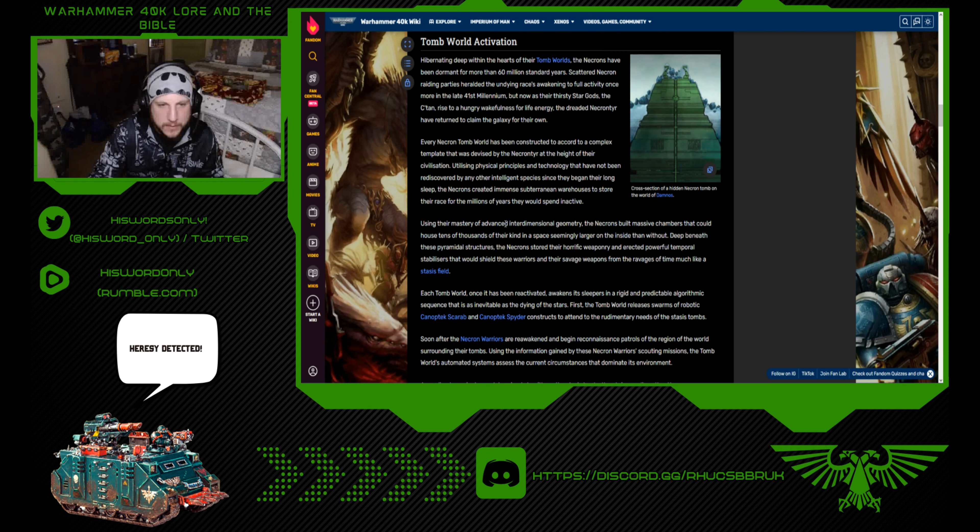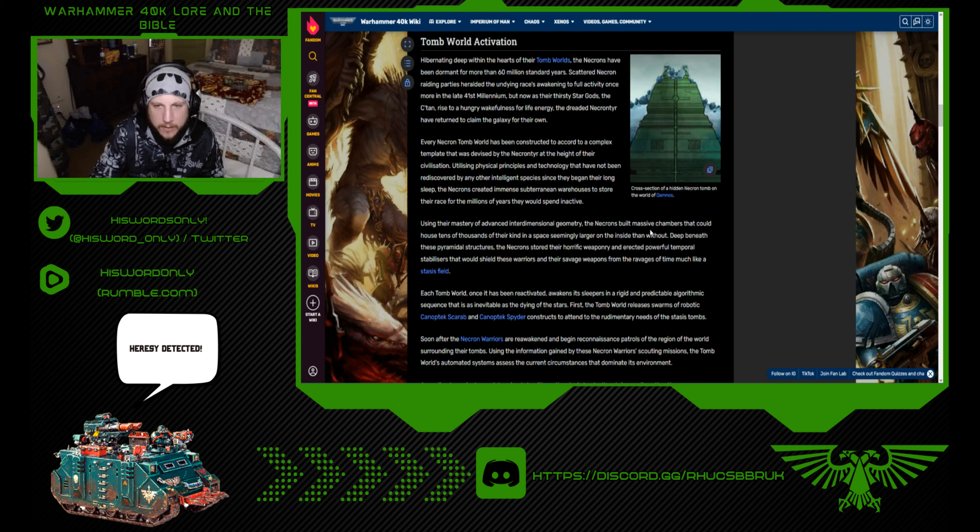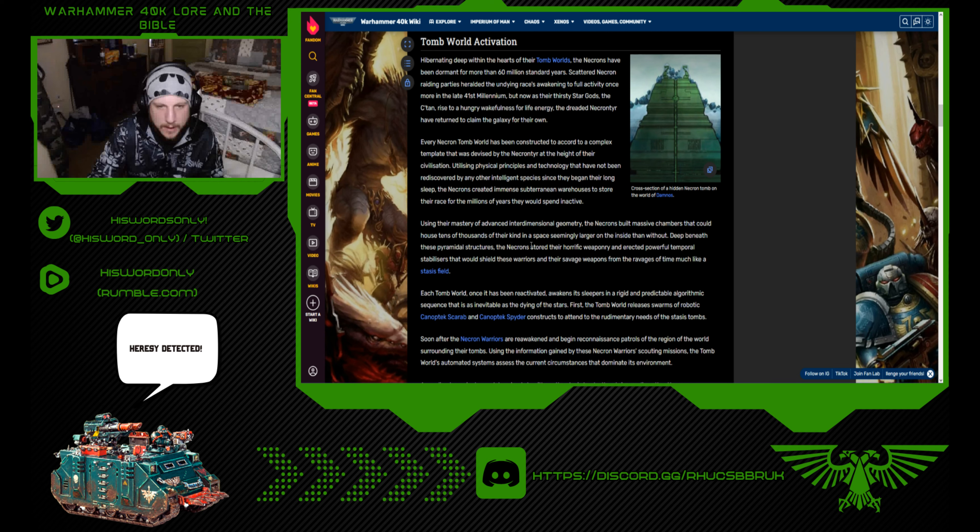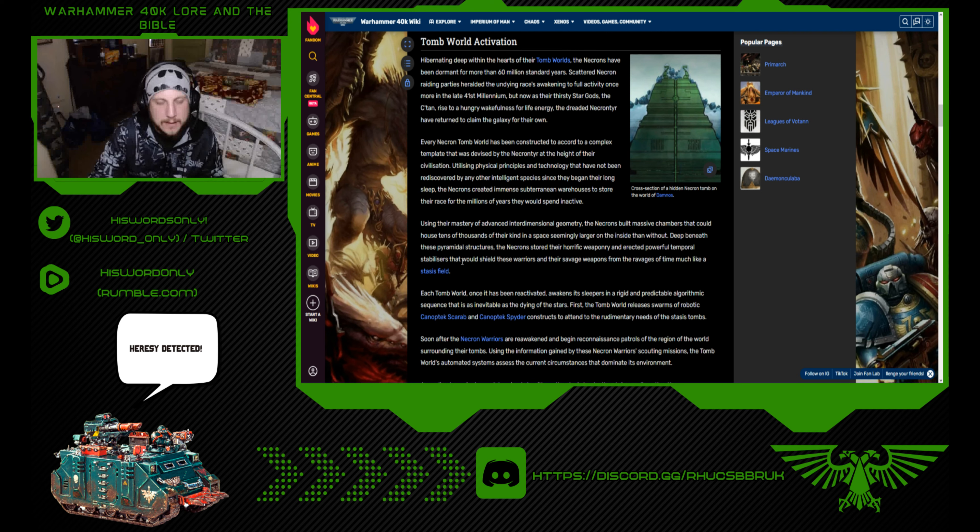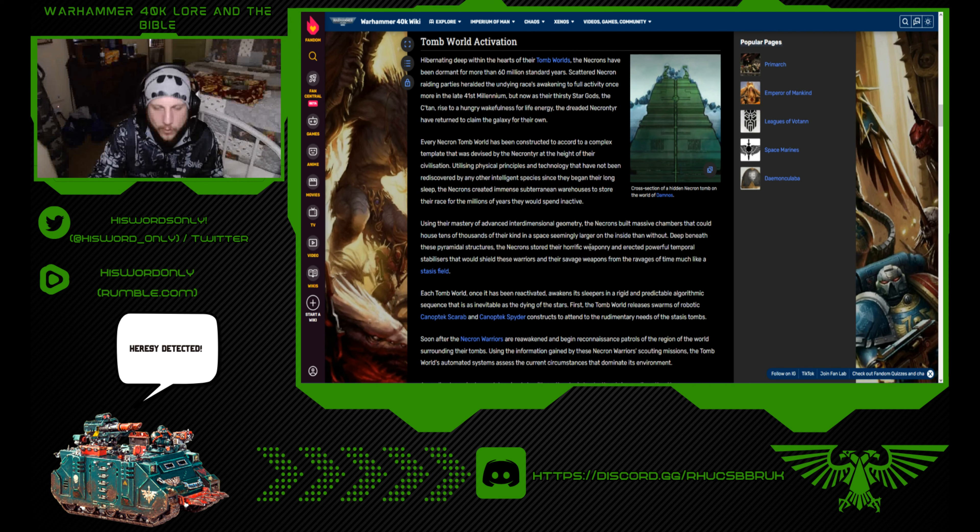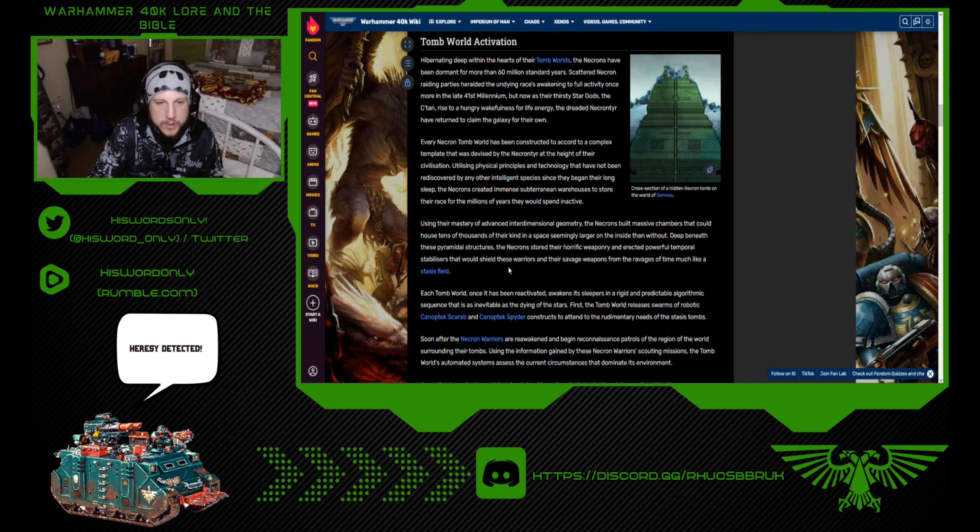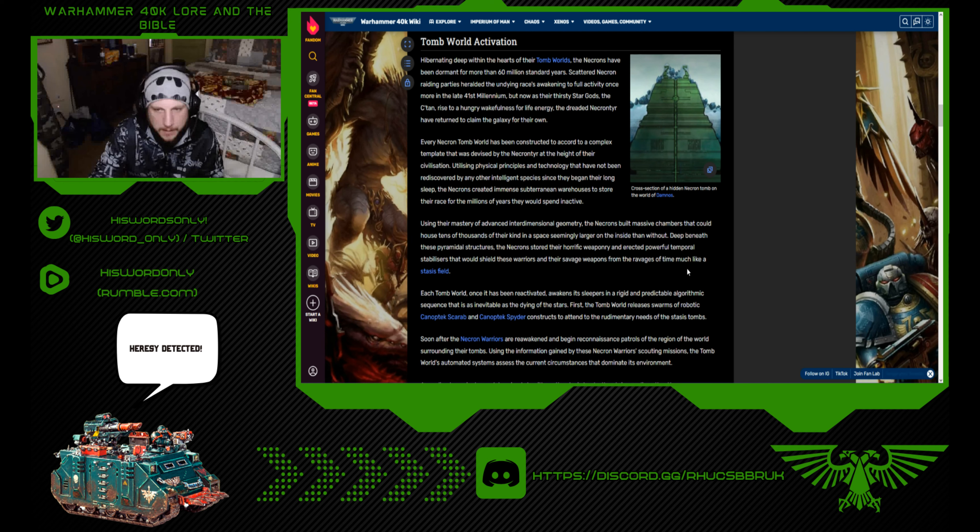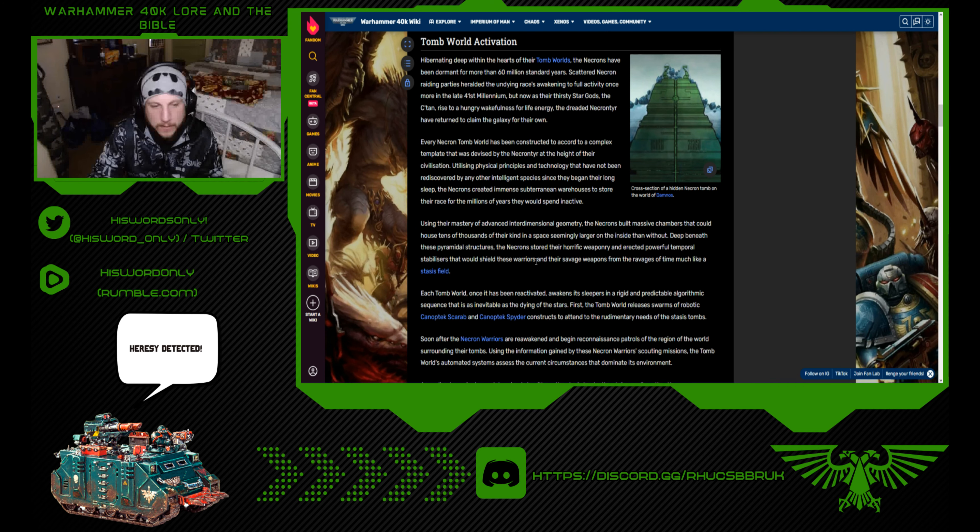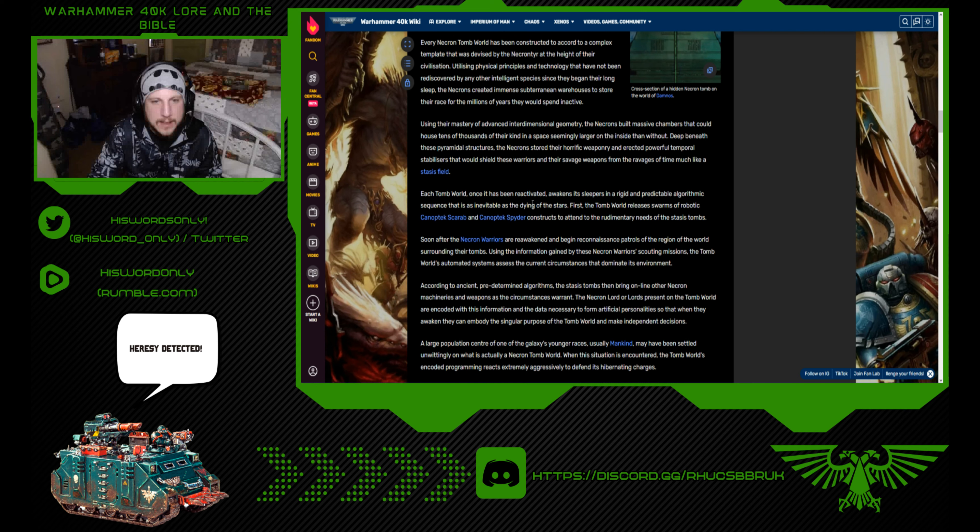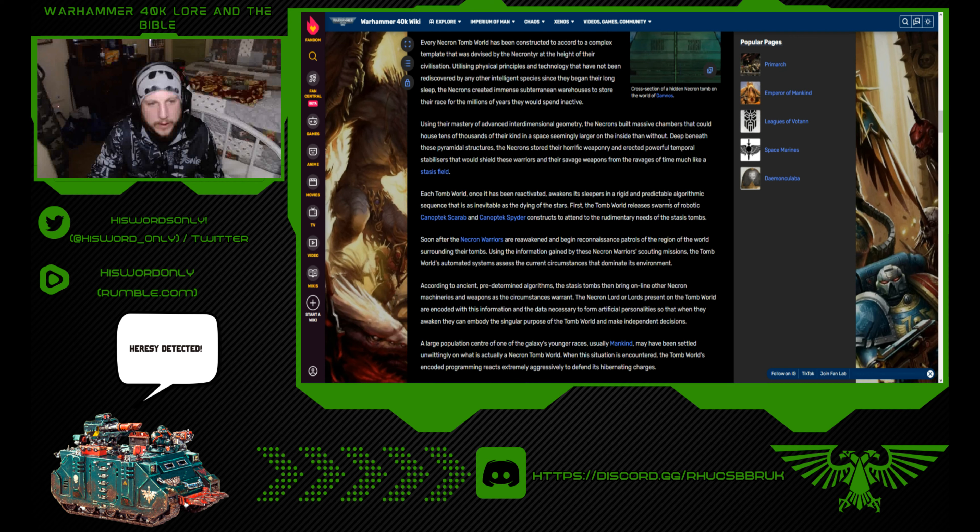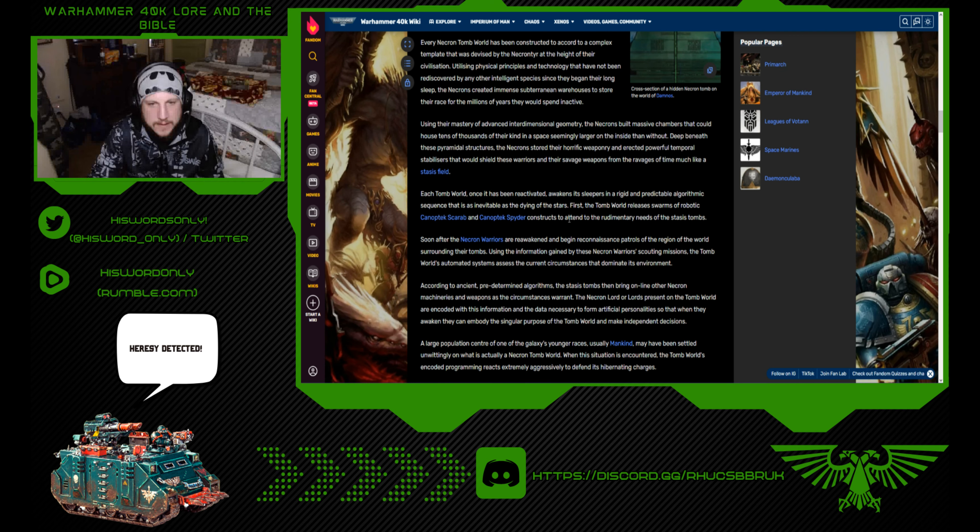Every Necron tomb world has been constructed to accord to a complex template that was devised by the Necrontyr at the height of their civilization. Utilizing physical principles and technology that have not been rediscovered by any other intelligent species, the Necrons created immense subterranean warehouses to store their race for the millions of years they would spend inactive. Using their mastery of advanced interdimensional geometry, the Necrons built massive chambers that could house tens of thousands in a space seemingly larger on the inside than without.